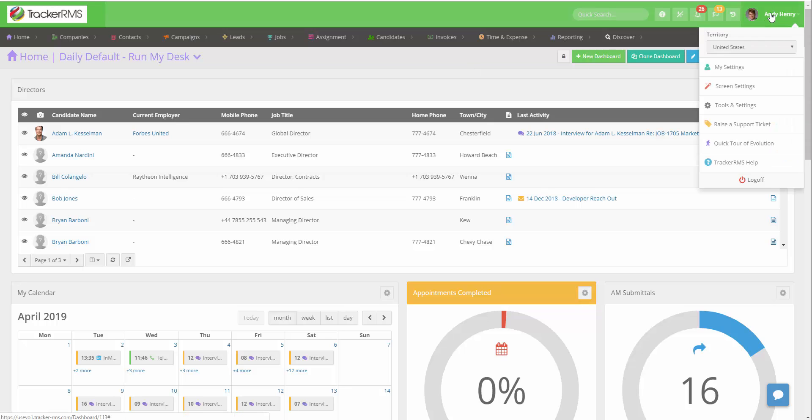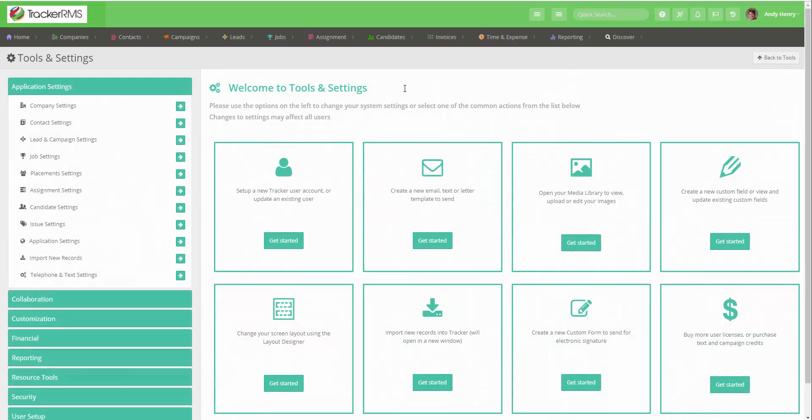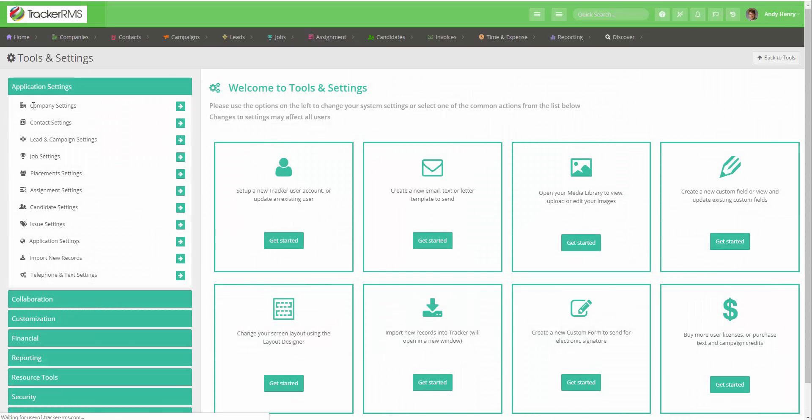Click on your name in the top right corner then click on tools and settings. In the tools and settings menu you're going to want to go to company settings which is at the top of the application settings section.